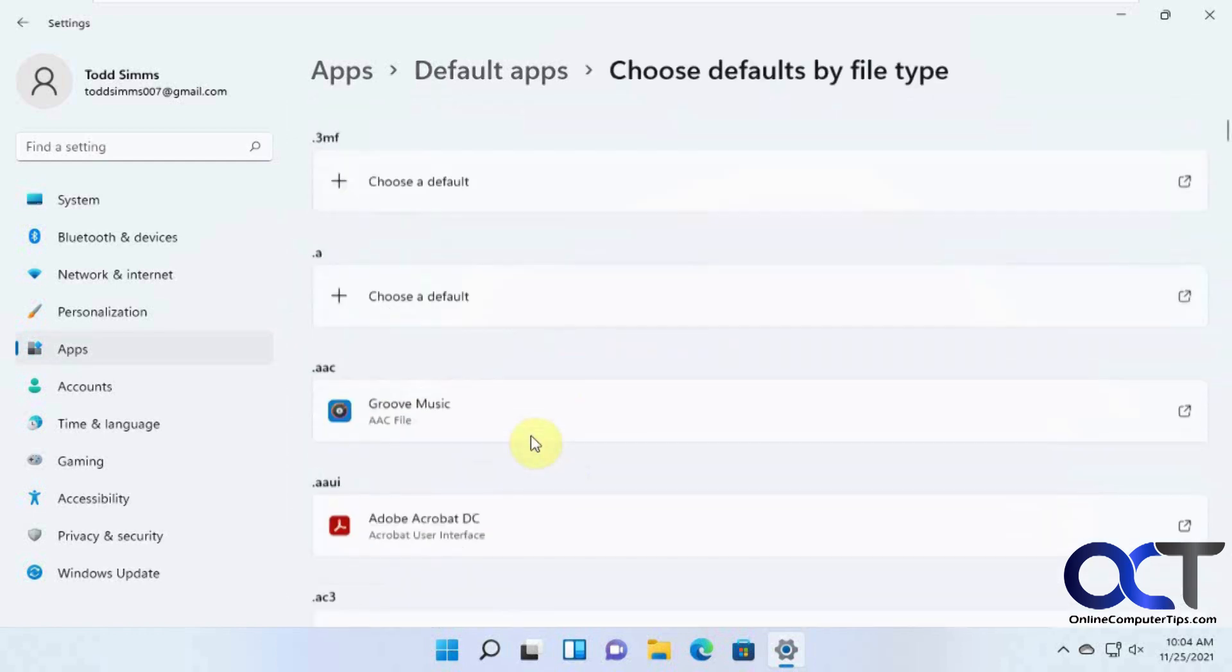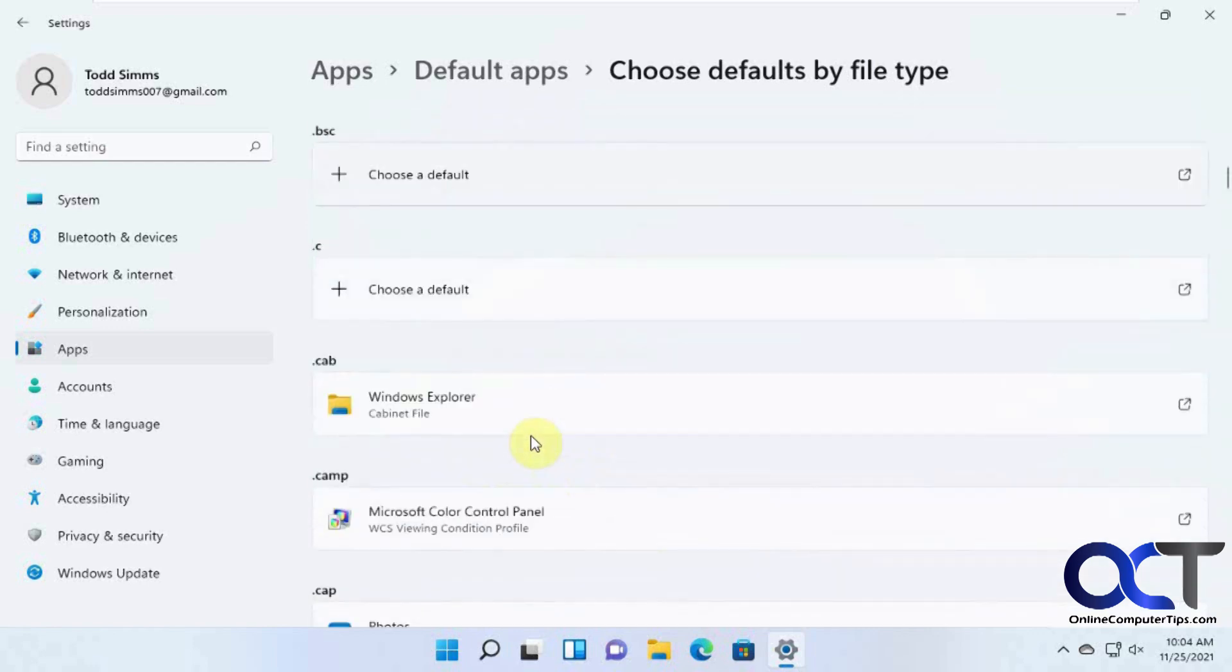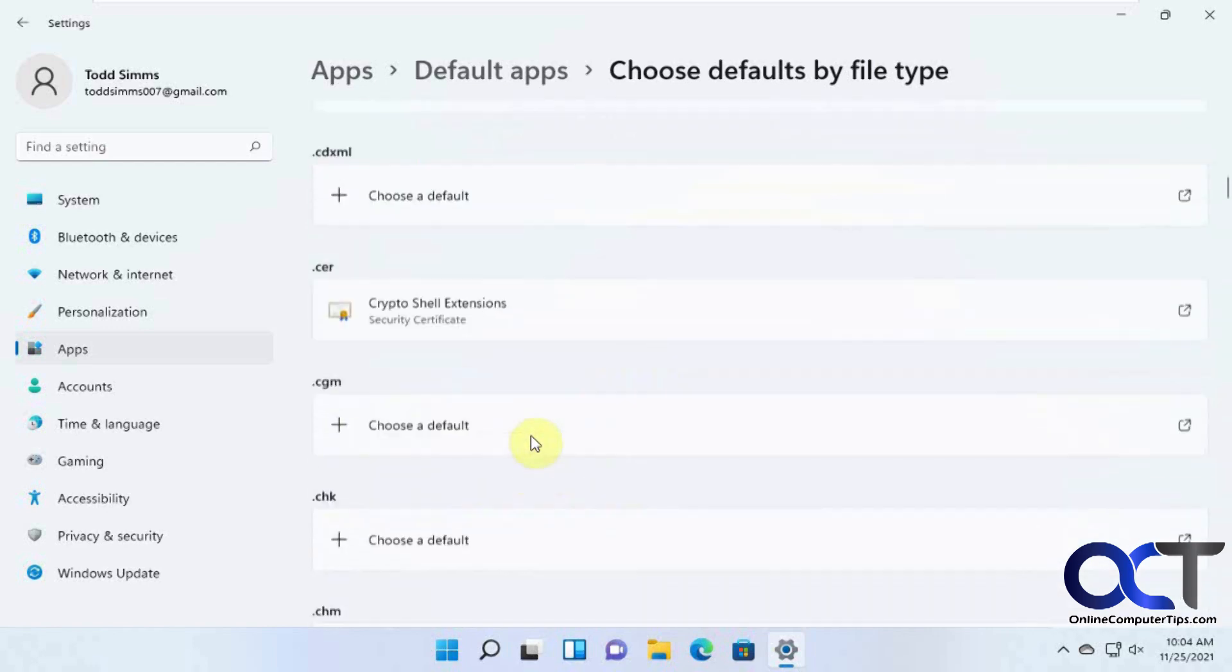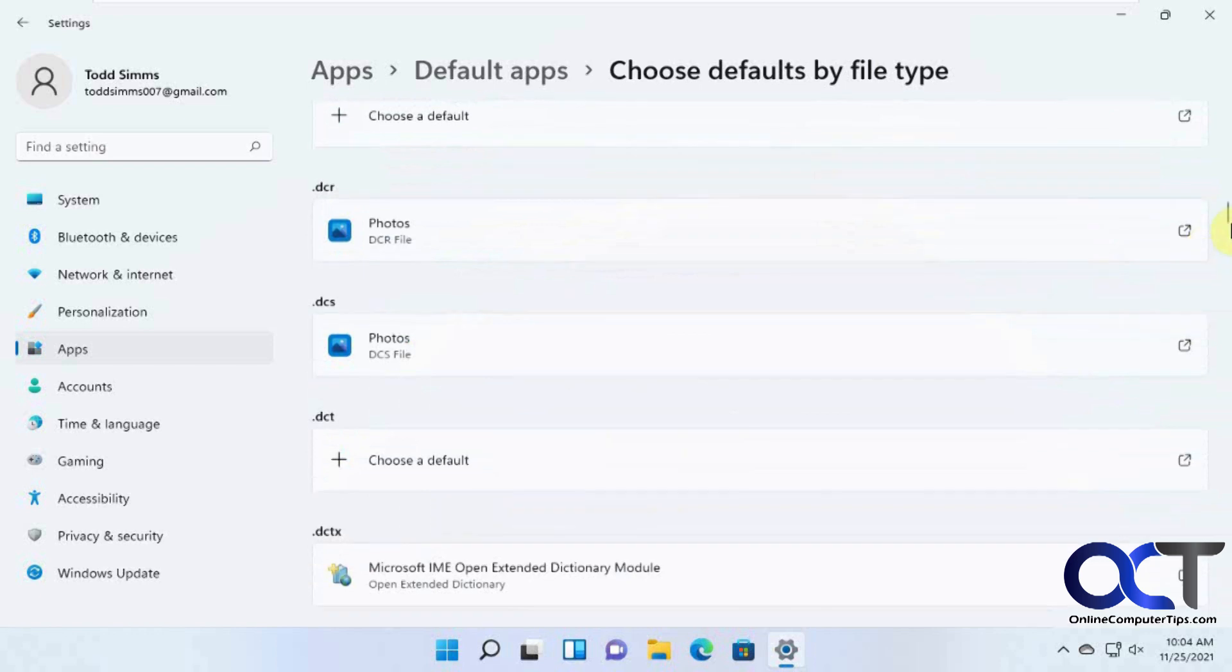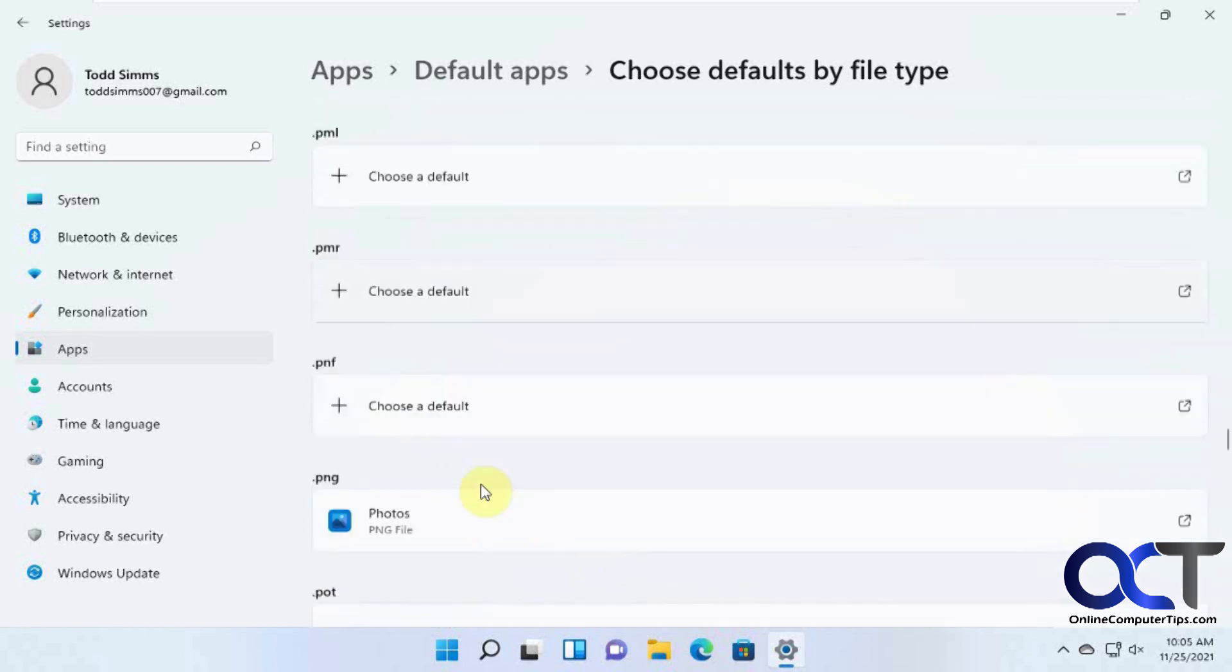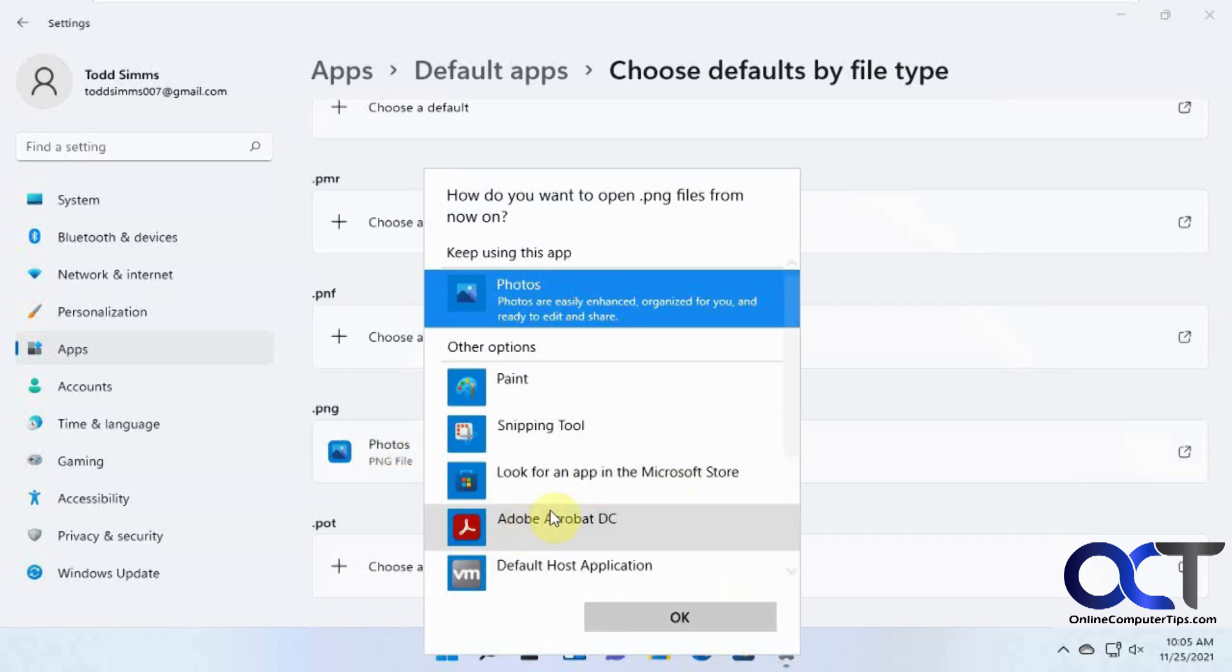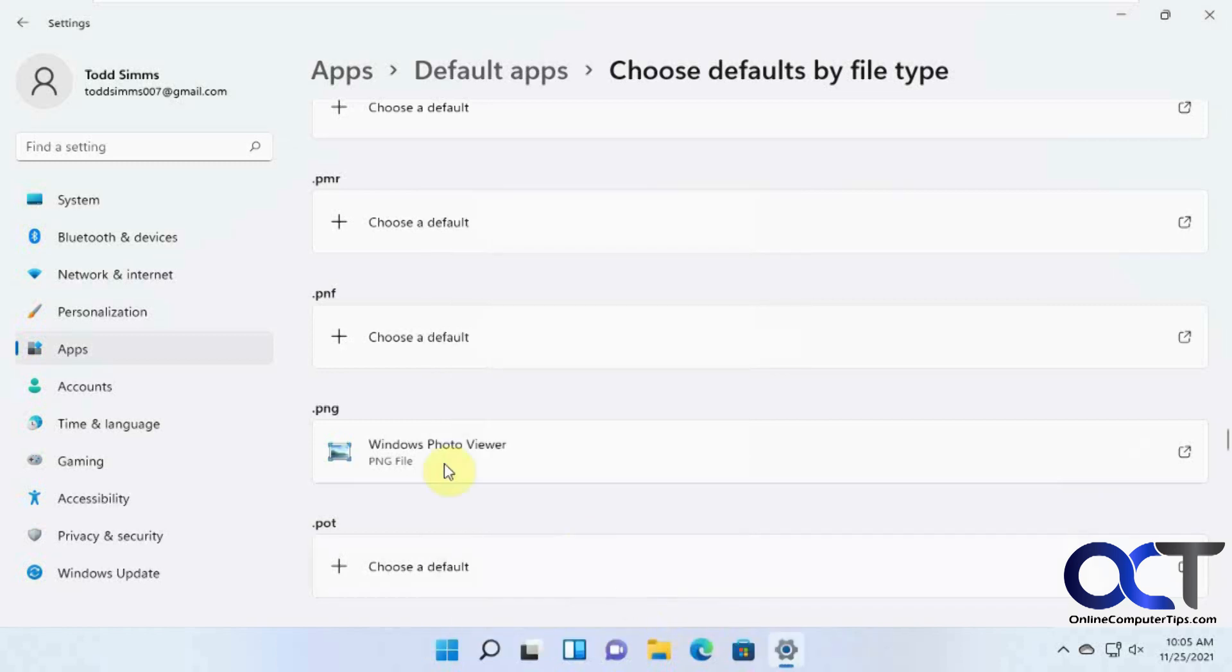And if you want to find a file type, scroll down to, I already did JPEG. So look for another type of image file like PNG for example. And you could see it's set to open with the Photos app. And you could just click on it and change that to Photo Viewer and click OK.